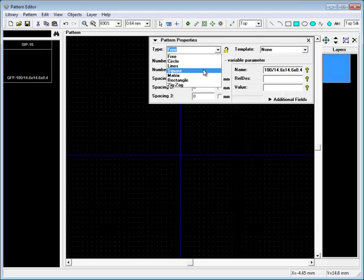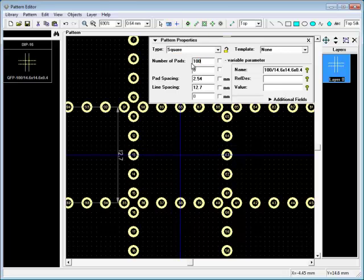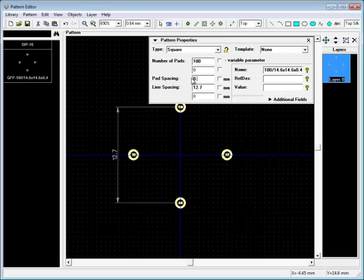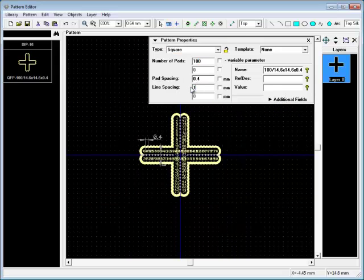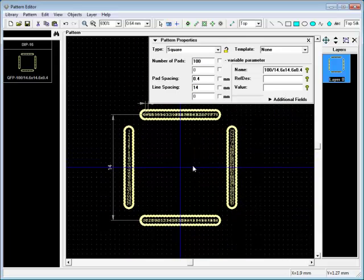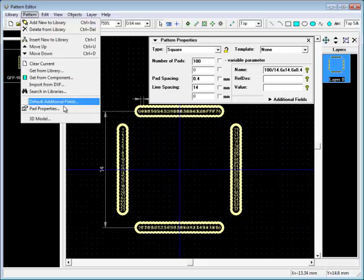Now we create an SMD package with 100 pins. Pad Properties for this pattern should be customized.